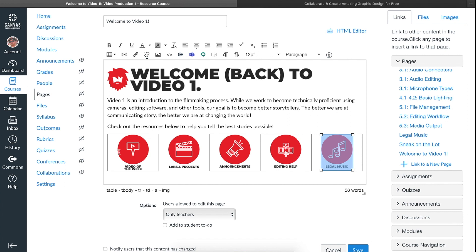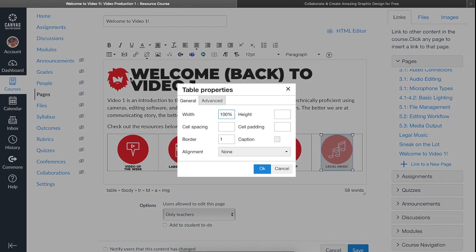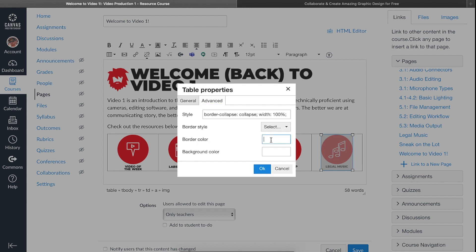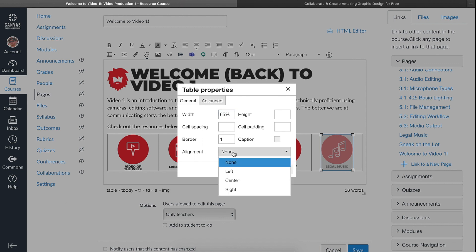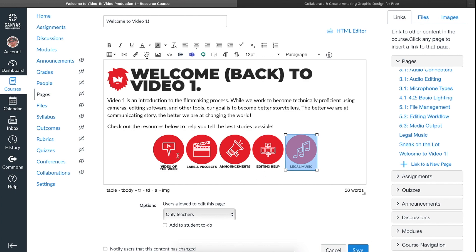Now that everything is linked up, the last step is to get rid of that border. Select anywhere inside the table, go up to the Table button, choose Table Properties, and on the Advanced tab you'll see the border color — just type 'transparent' and that makes it go away. Also, the width of the table is relative to the width of the browser page. I like to keep mine around 65% — you can use a pixel number, but percent is simpler. Then set the alignment to center and hit OK. There are all those buttons in a row, ready to be clicked.